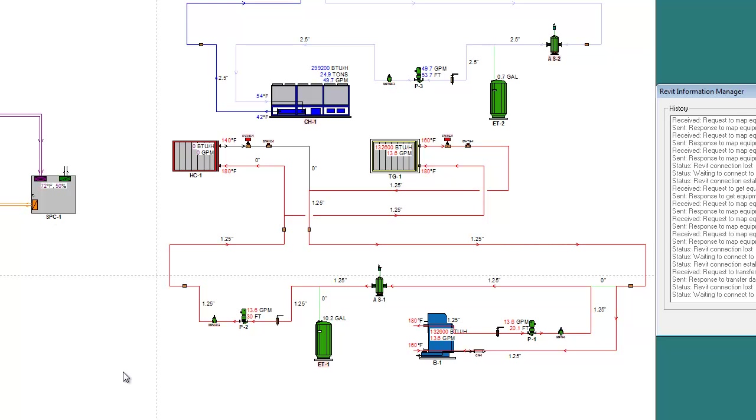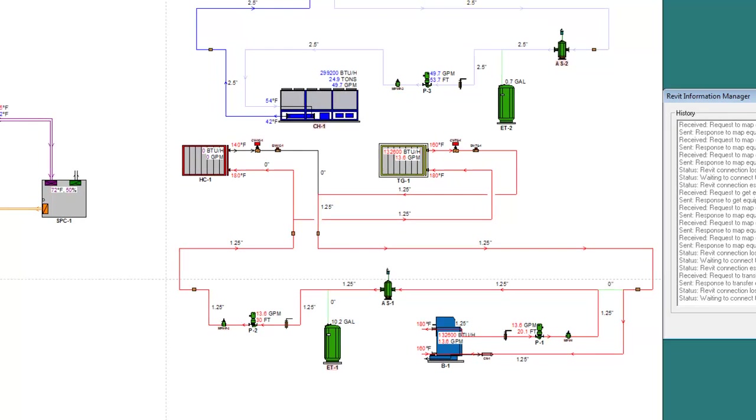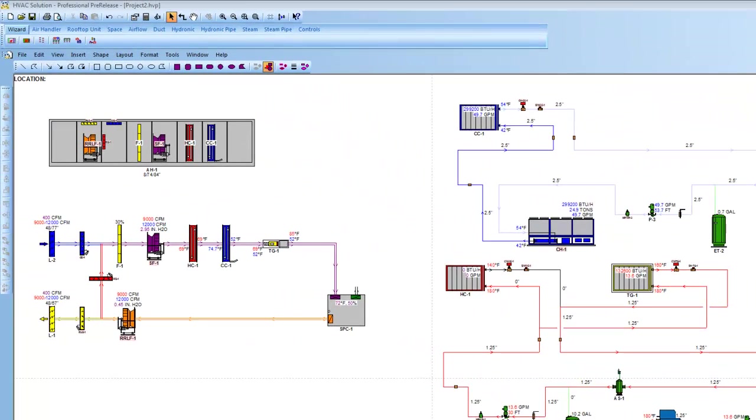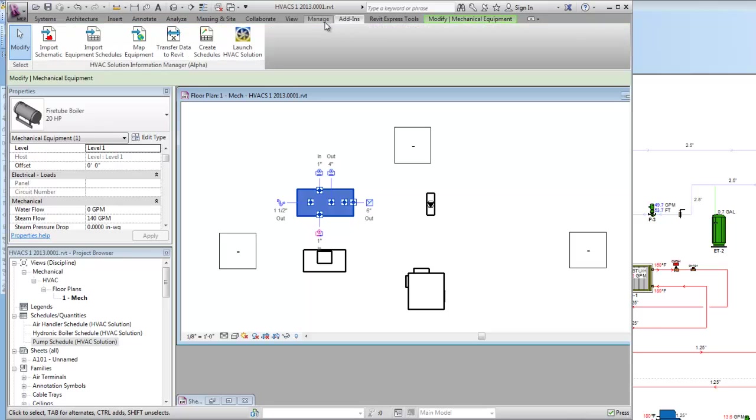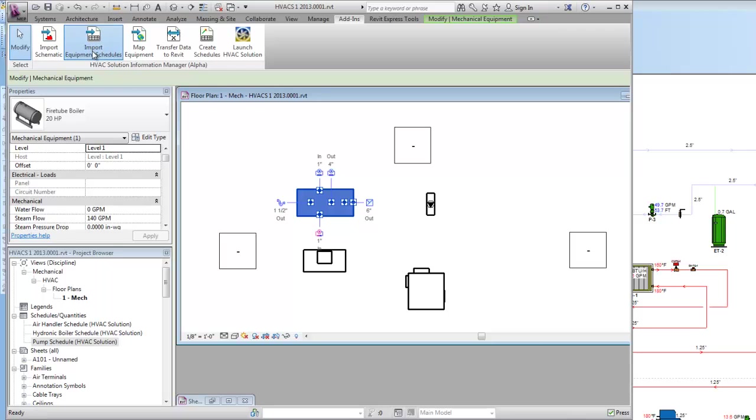With this Revit add-in you can also very easily just go back to that add-in, import the equipment schedules right here. Just do that real quickly. So I'm going to import the schedules there.